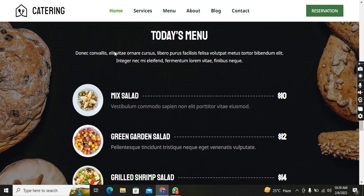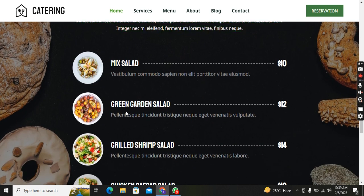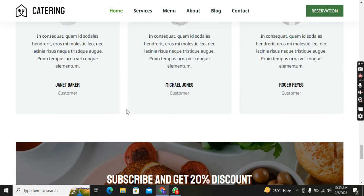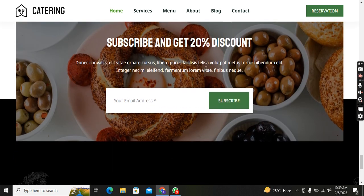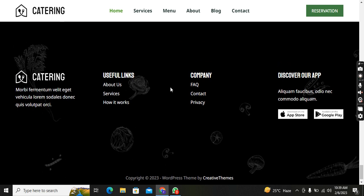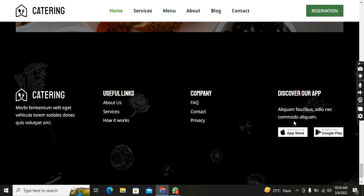You can see the catering for any occasion: Private Parties, Wedding Reception, Birthday Parties, Corporate Events. Here is the Today's Menu — Mix Salad ten dollars, Green Garden Salad, and much more. Then Our Clients section, and a subscribe section where if you subscribe you get a 20% discount, with a box for your email address.